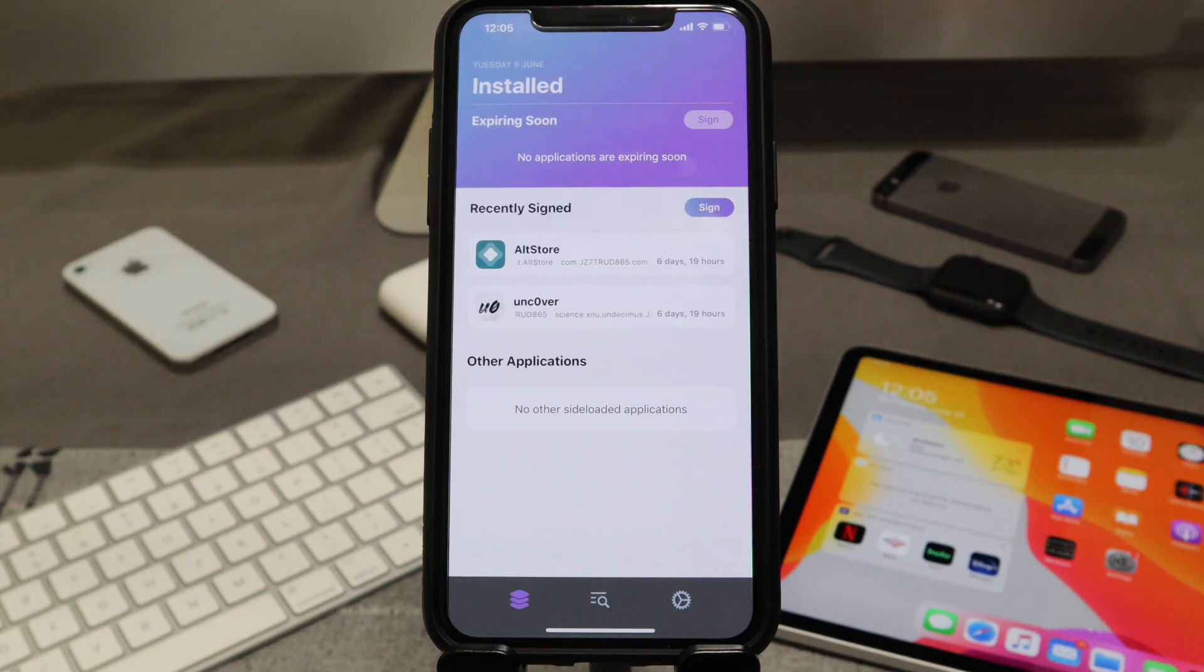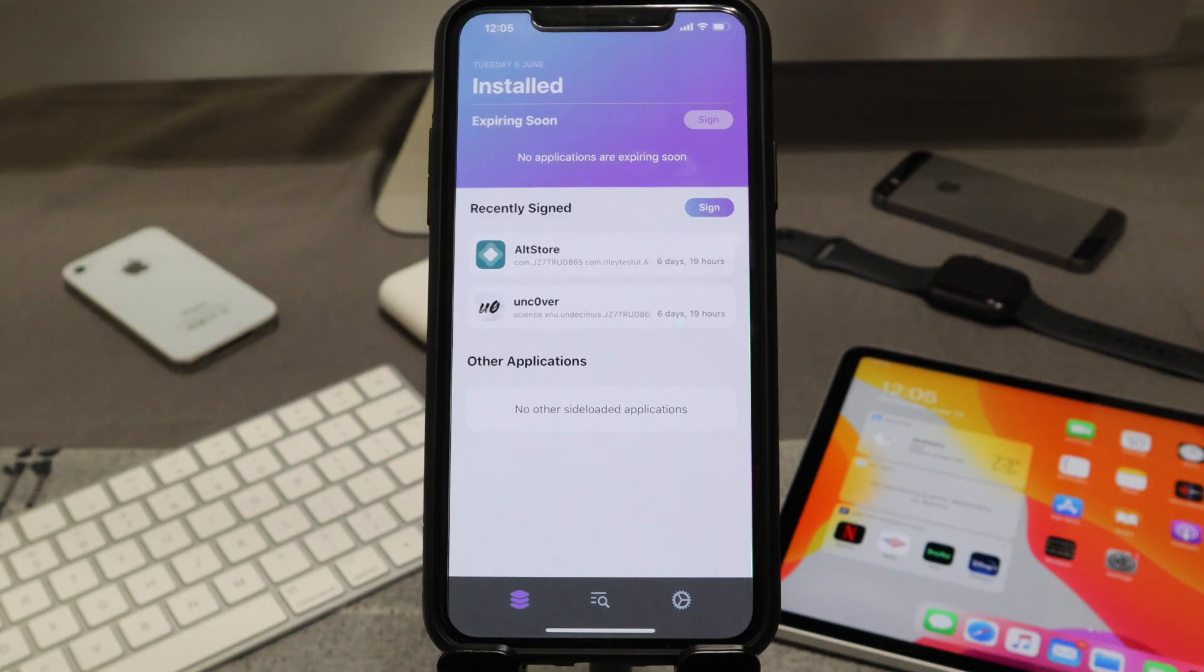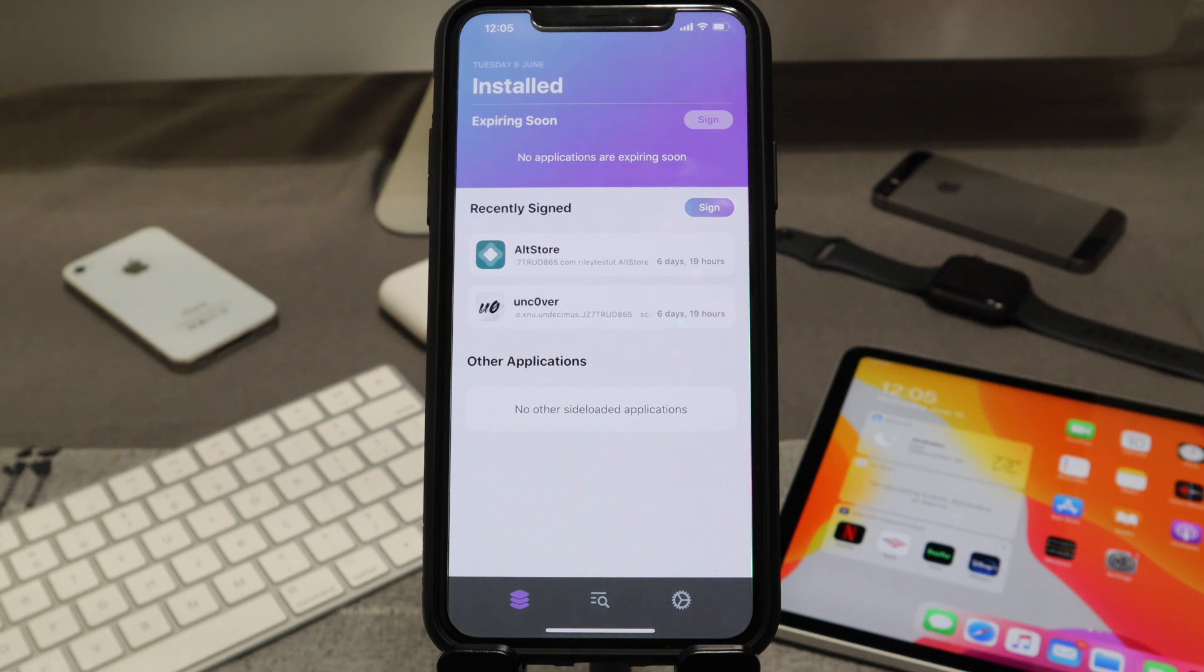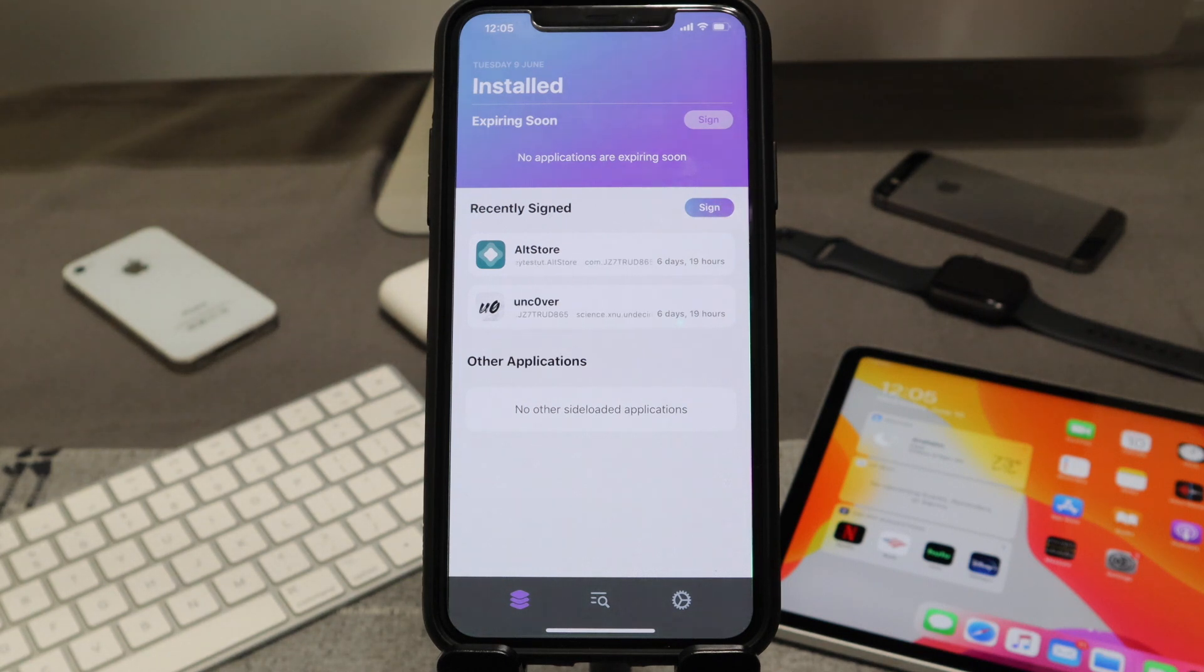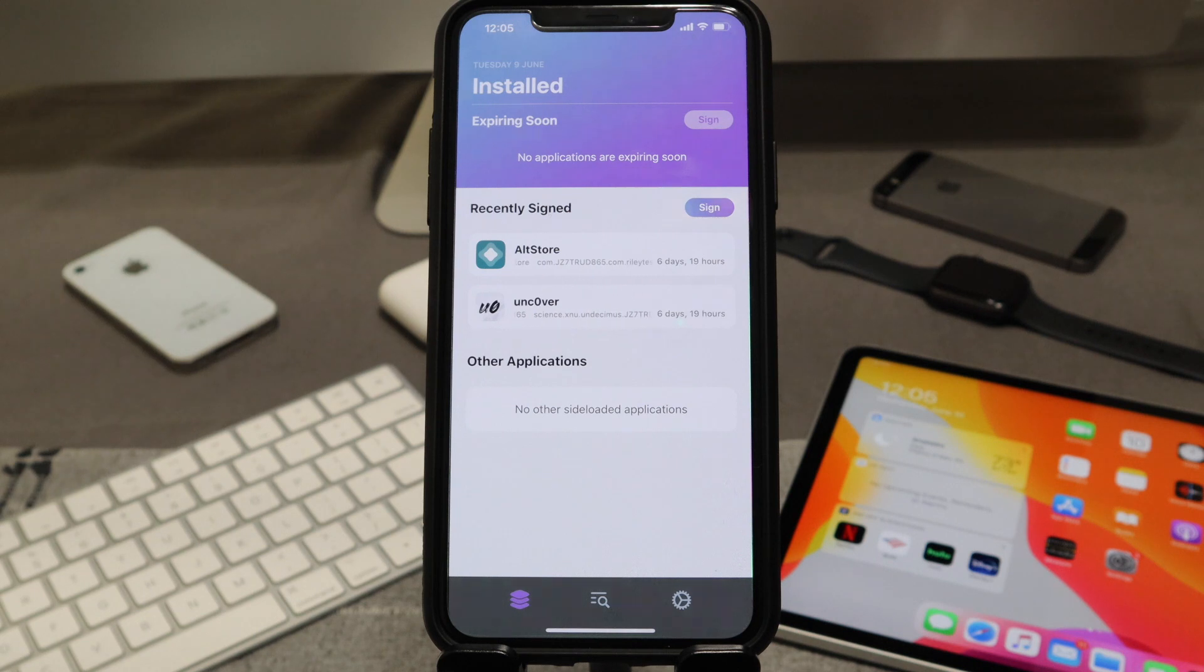Hey there guys, welcome back to another video of All Things Apple Plus. I wanted to give you guys a quick tutorial video on how to fix an error that you would get in ReProvision.